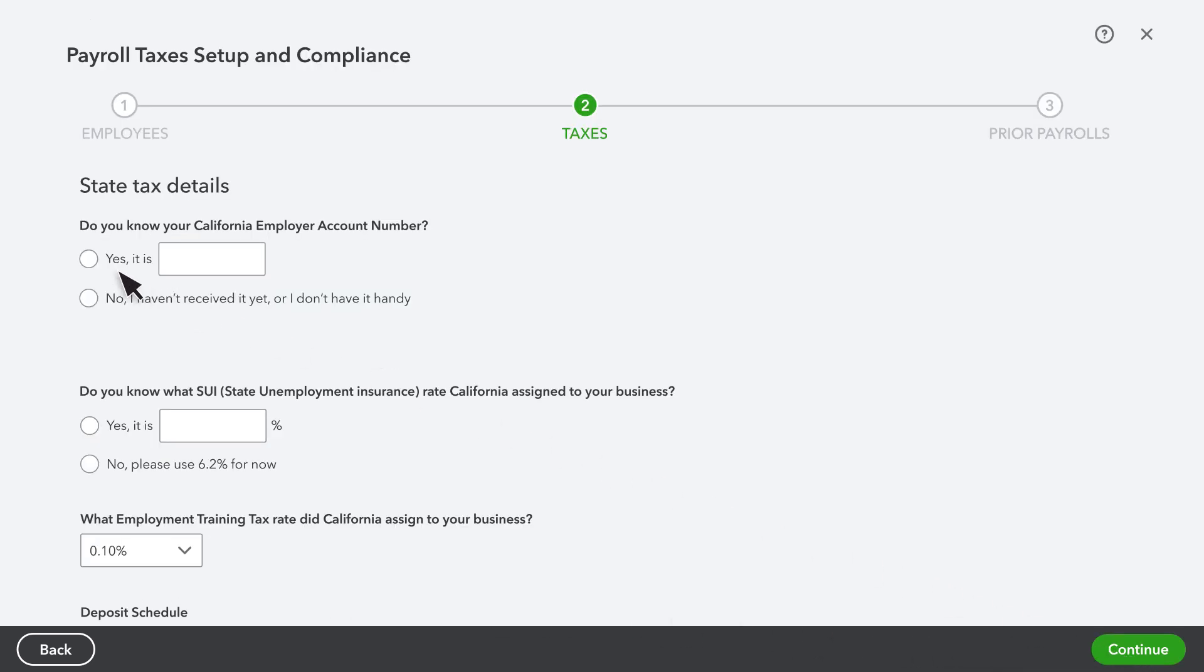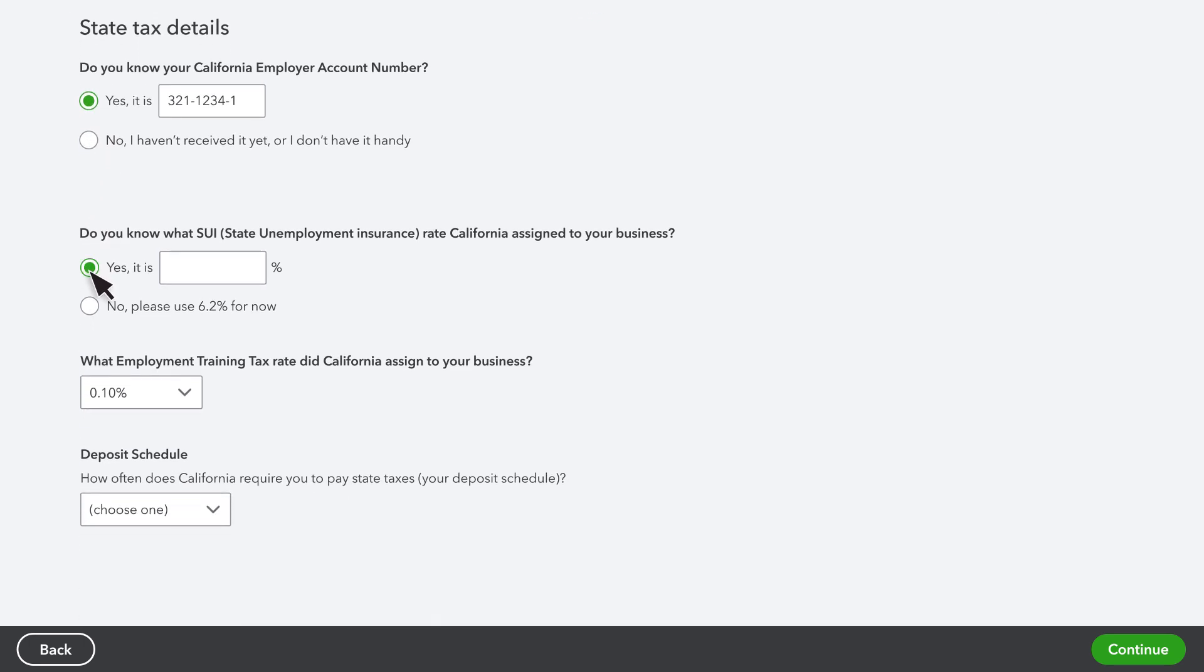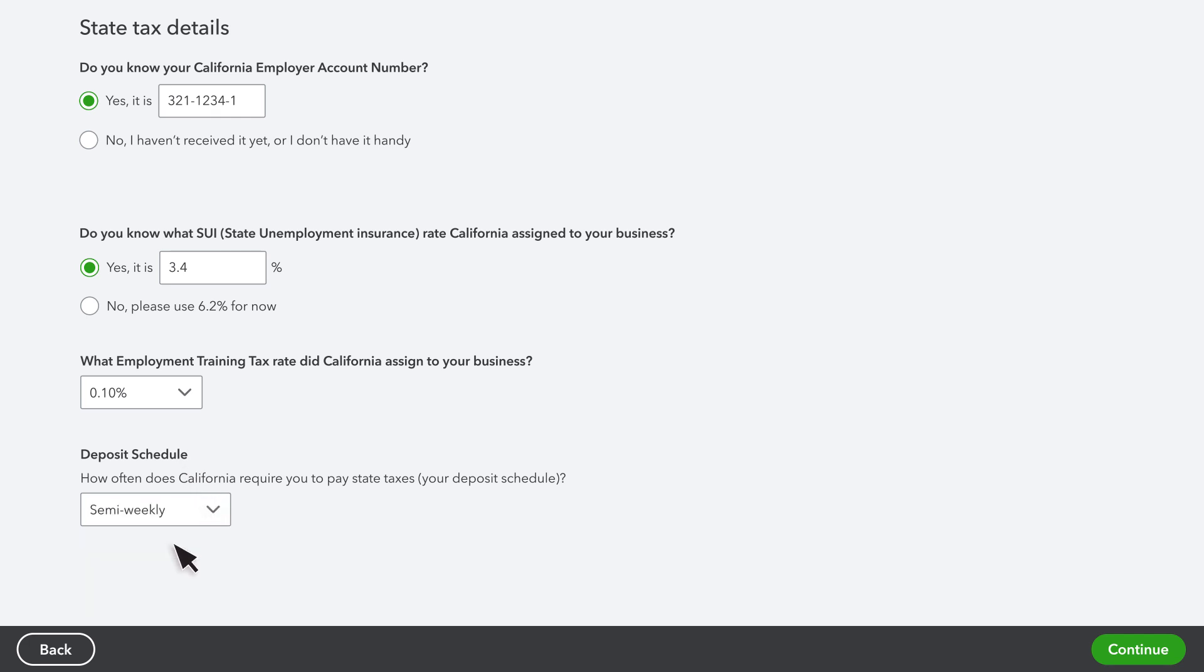Now, fill in all the details for each state you're required to pay and file taxes. If you're unsure about your pay and file requirements, you may need to contact the IRS or state agencies. When you're finished, select Continue.